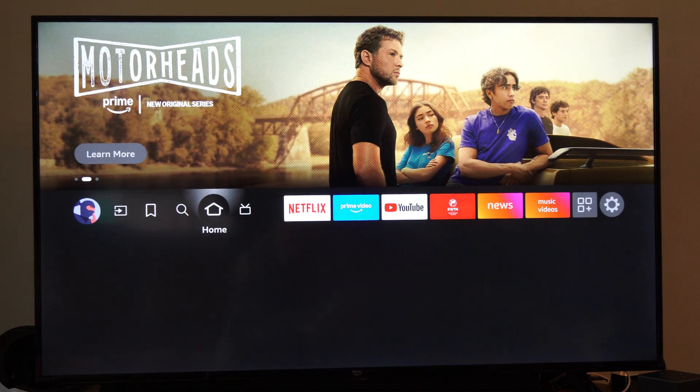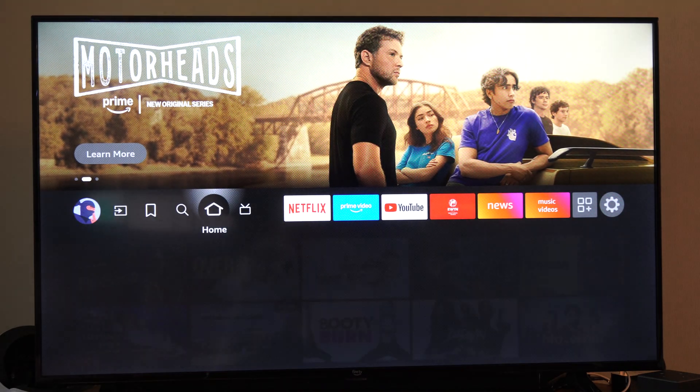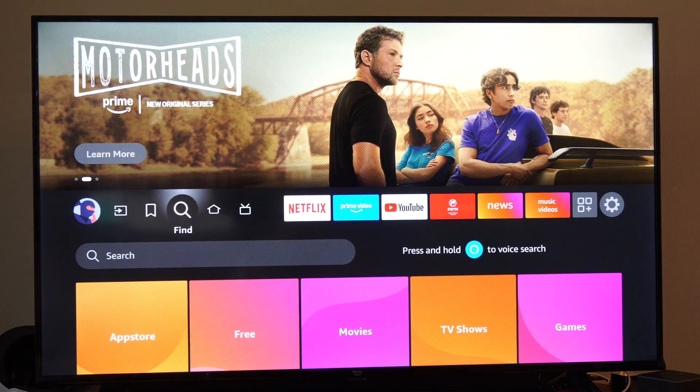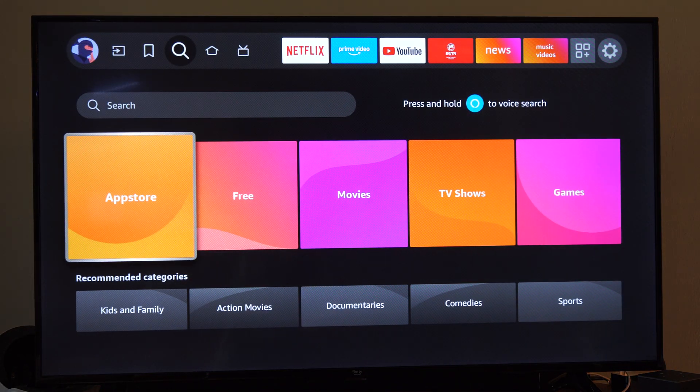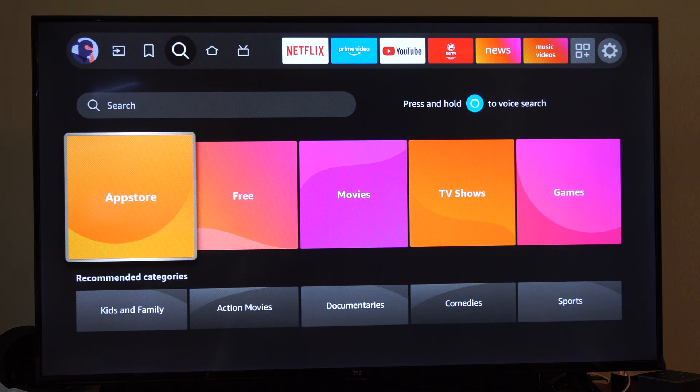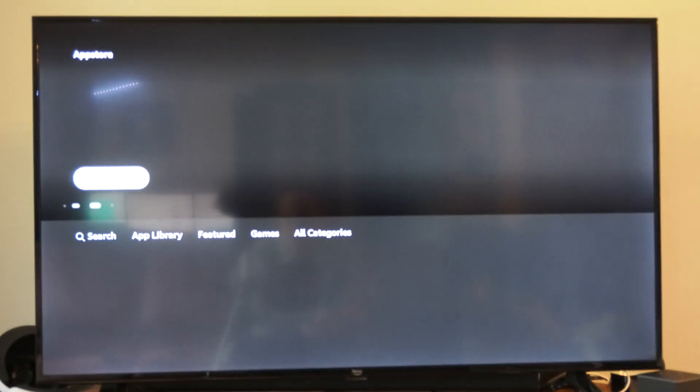So the easiest way to do that is you're on the home screen. Just go to the left to where it says Find. And you can drop on down and go to the app store right here where you can quickly download your apps.